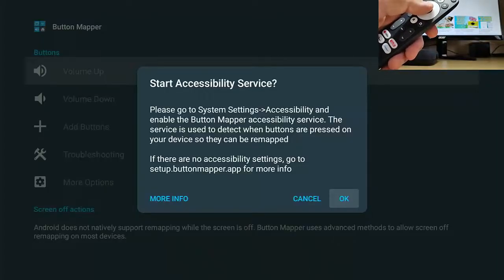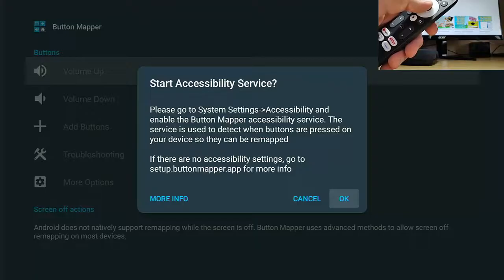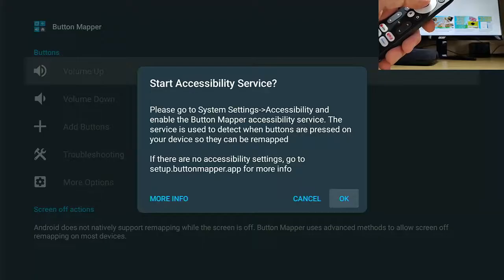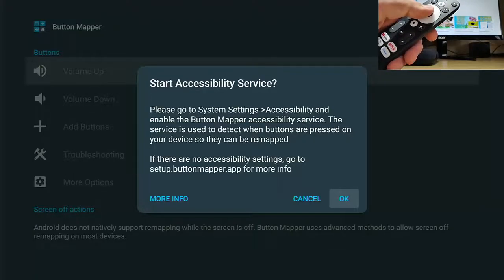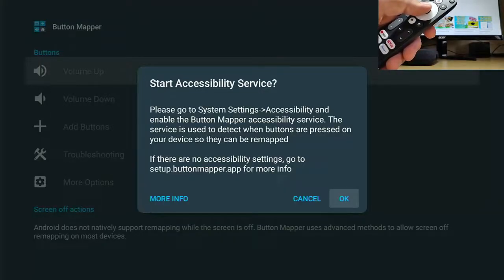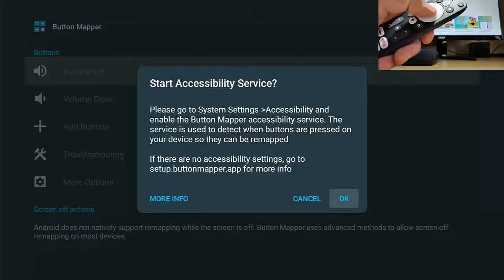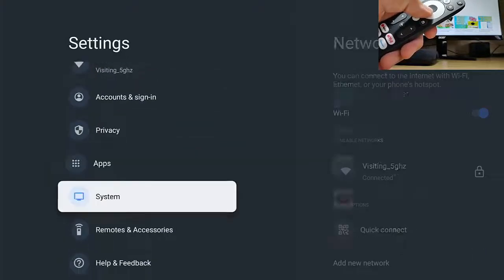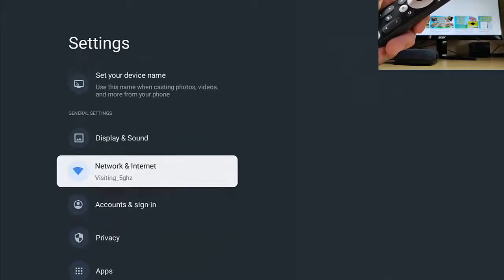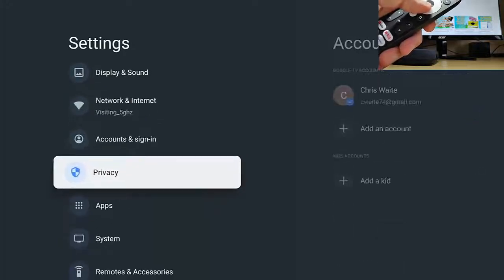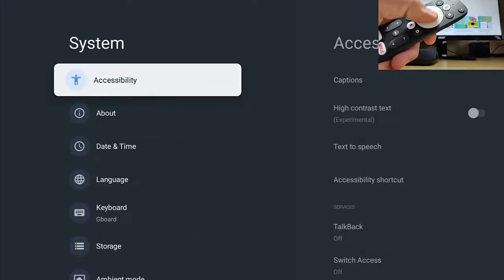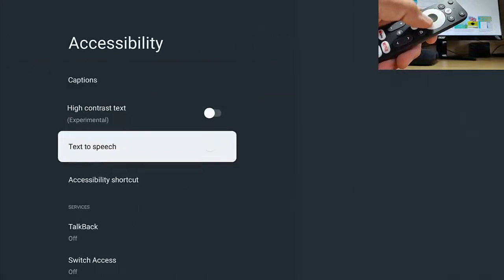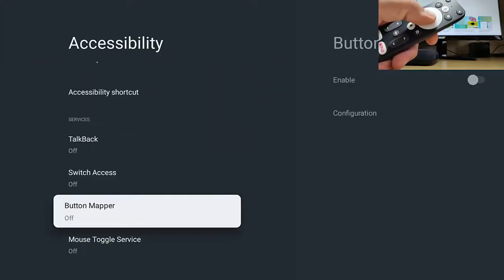And here it says start accessibility service. Please go to system settings, accessibility and enable the button mapper accessibility service. The service is used to detect when buttons are pressed on your device so they can be remapped. So let's just press the middle button and let's go to accessibility. That is likely to be in system, middle button. And then you've got accessibility at the top and we want to scroll down until we get to button mapper.